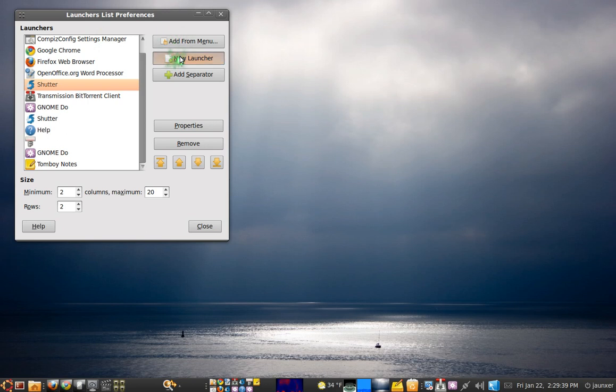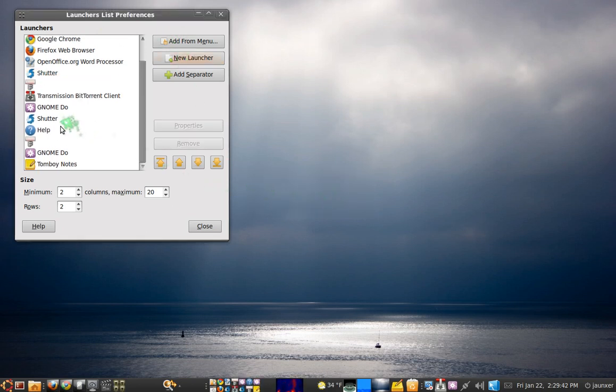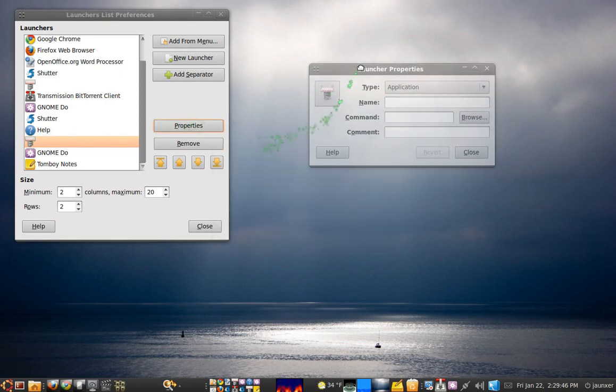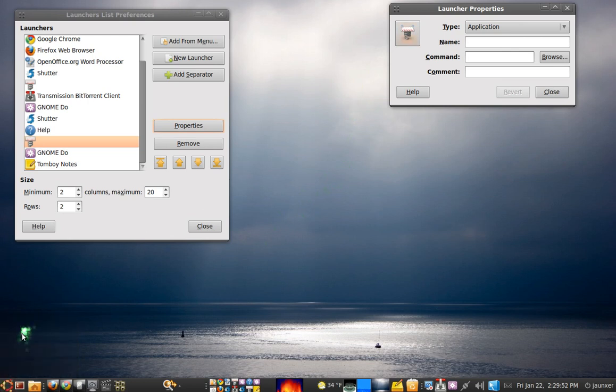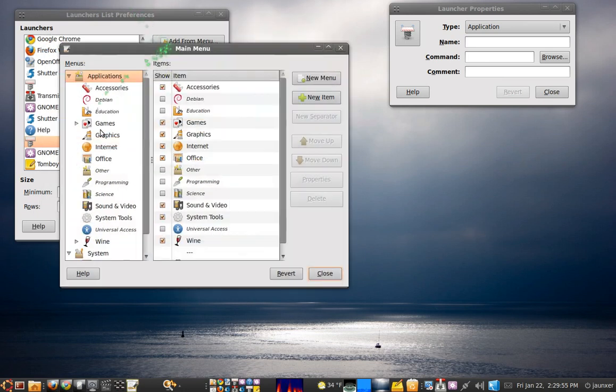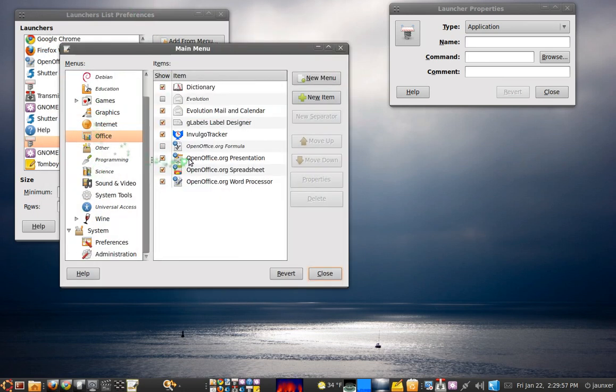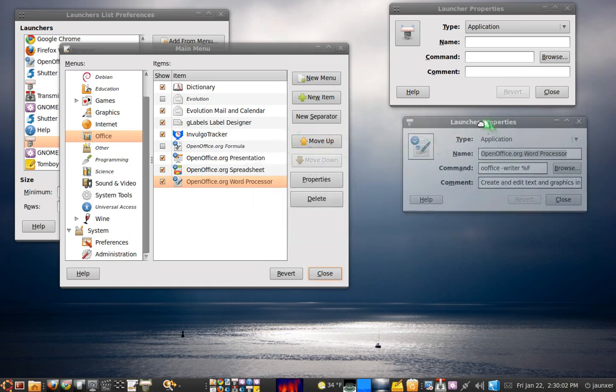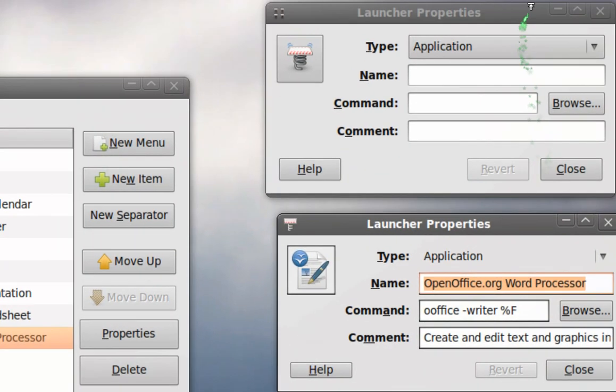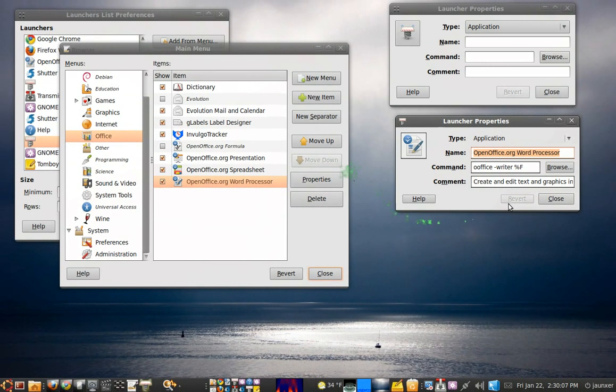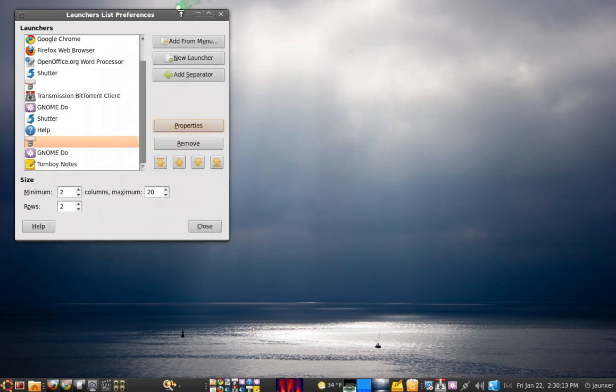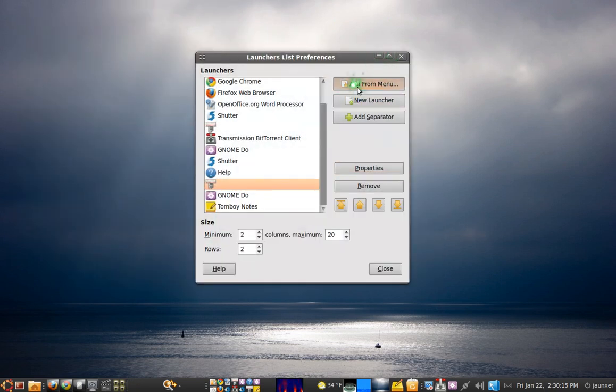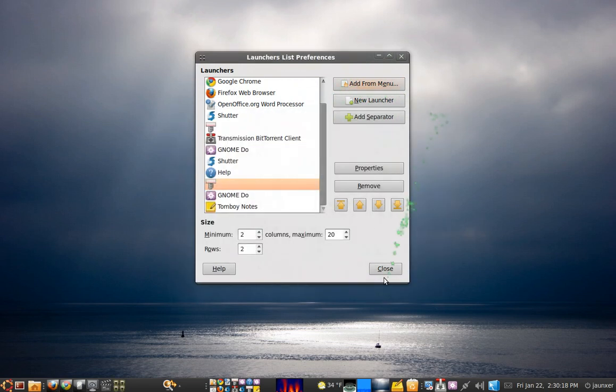You can do New Launcher and click OK, and basically just click Properties. And to find the application, you just right-click on the menu here, do Edit Menus, and find whatever it is you want. And just hit Properties and copy everything from this box here into that box. I don't know why you'd want to do that, but they made it easy for you so you can just do it from the menu.